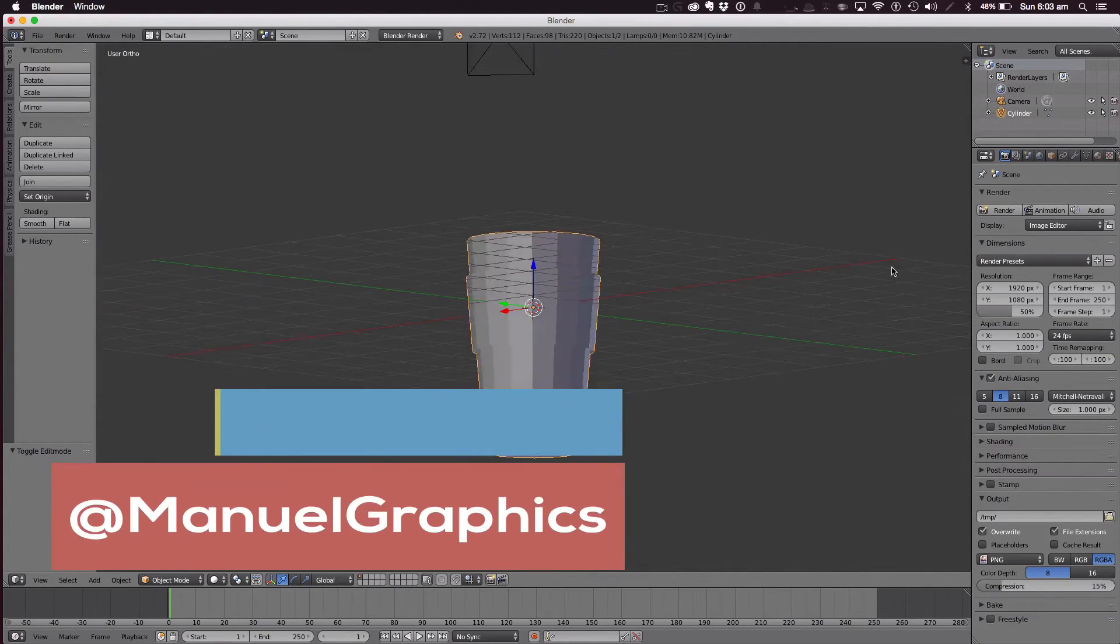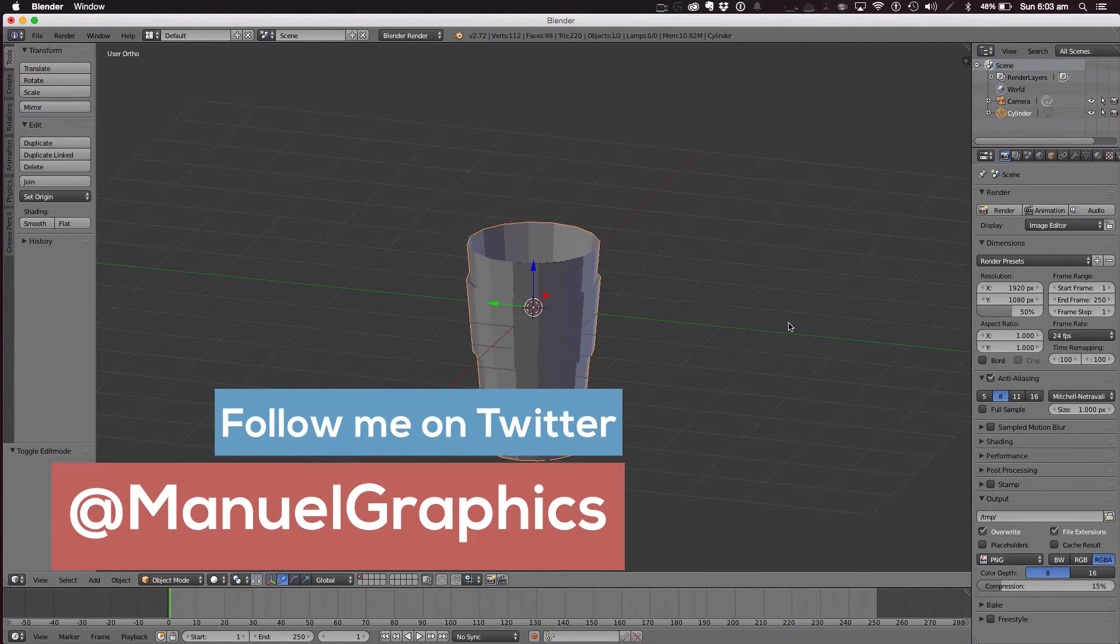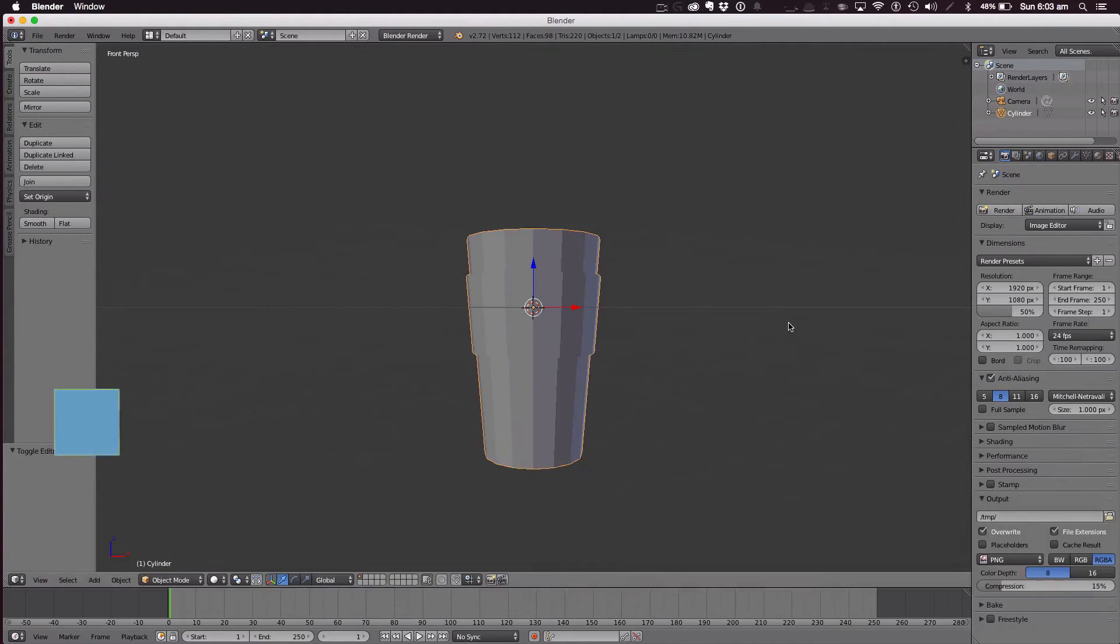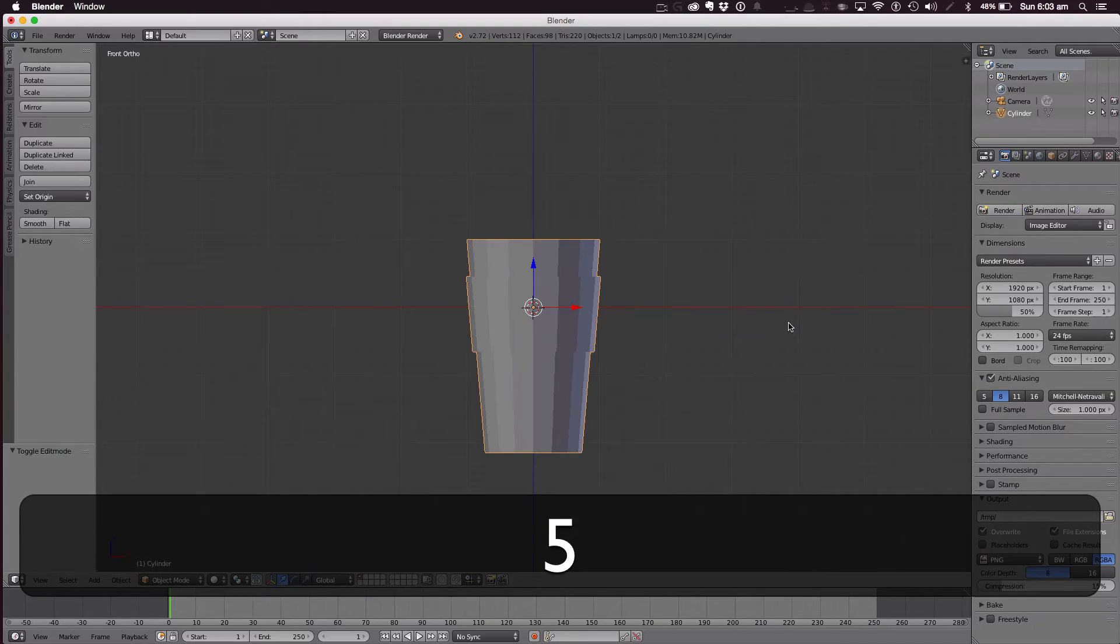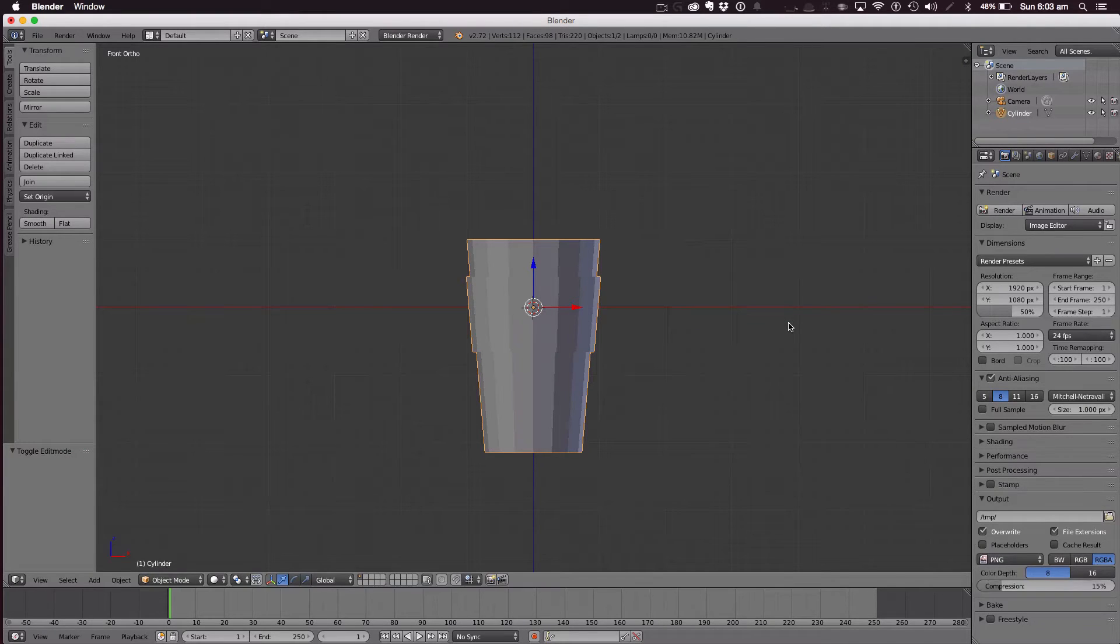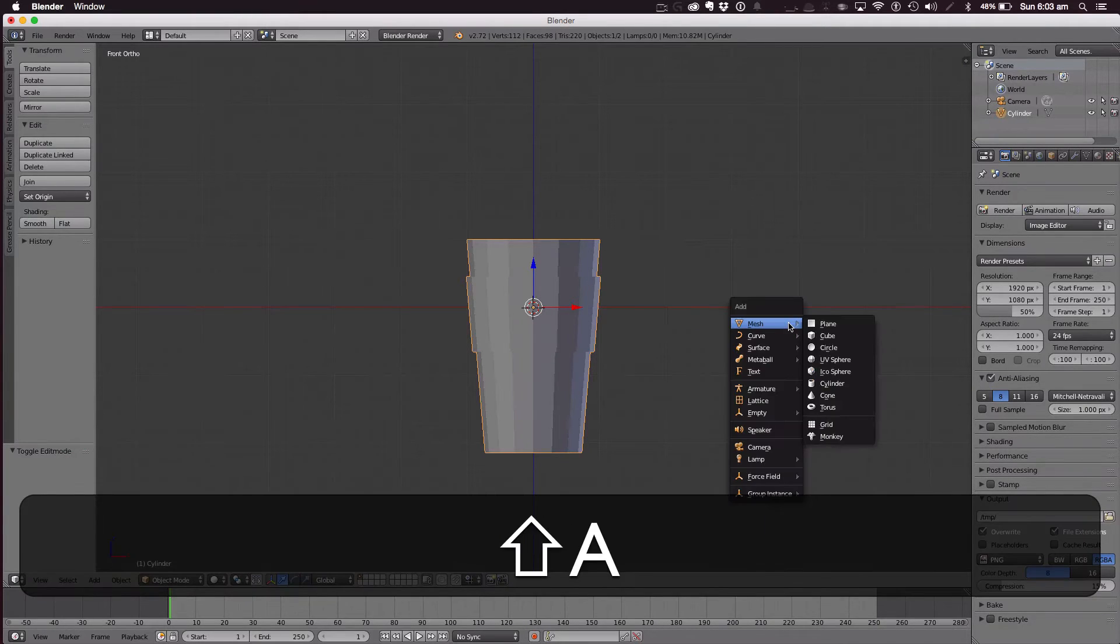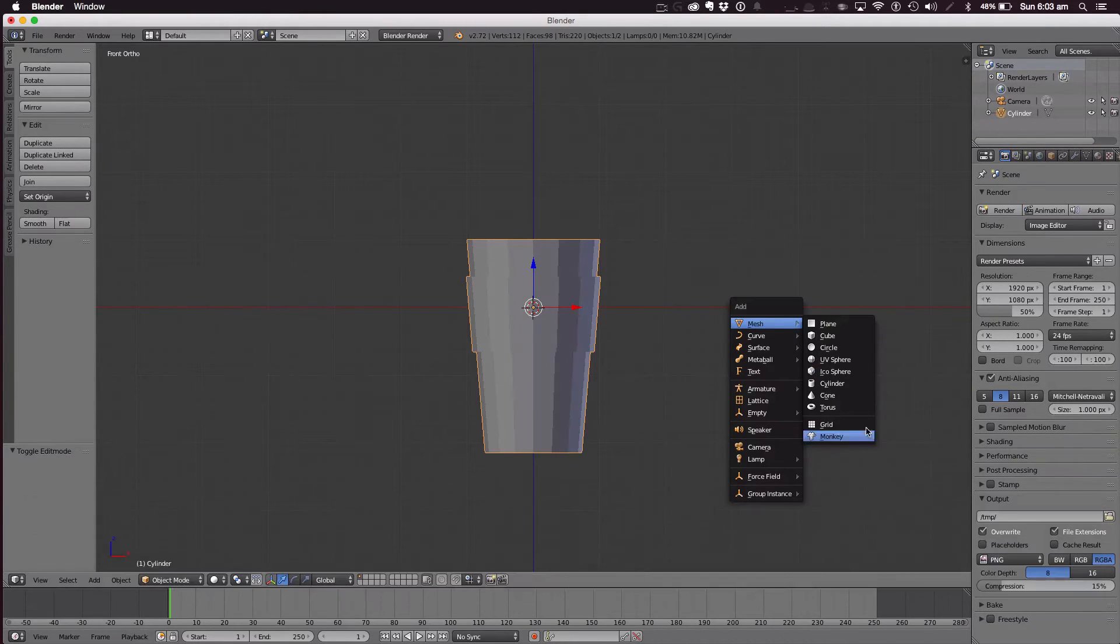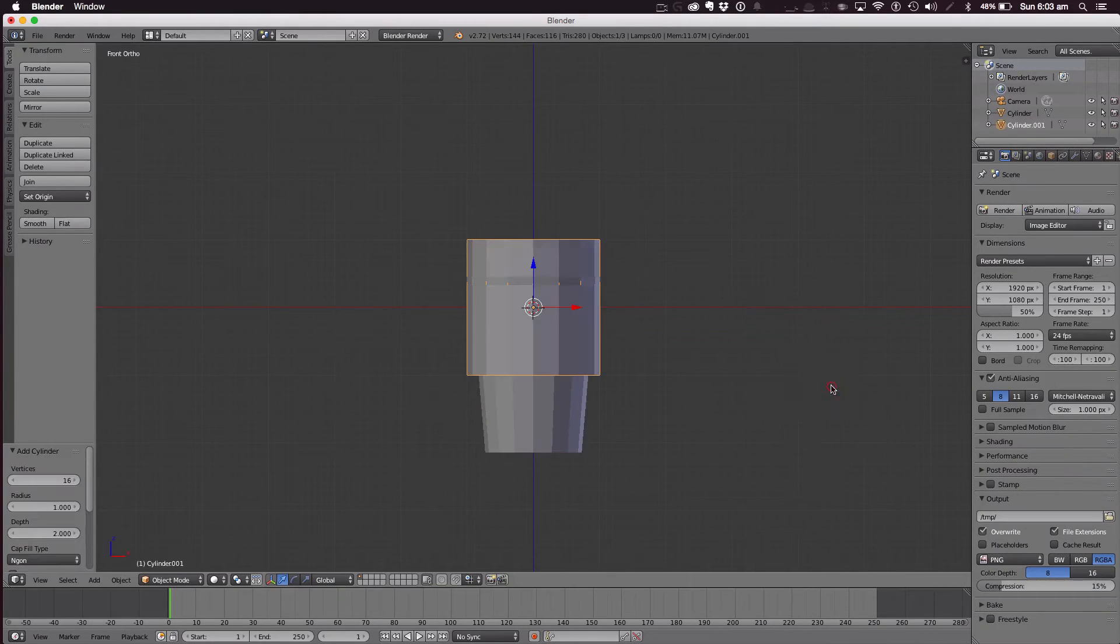Okay, so that's the actual takeaway cup done. Now we're going to work on the cap. So to do the cap, we're going to add another cylinder.